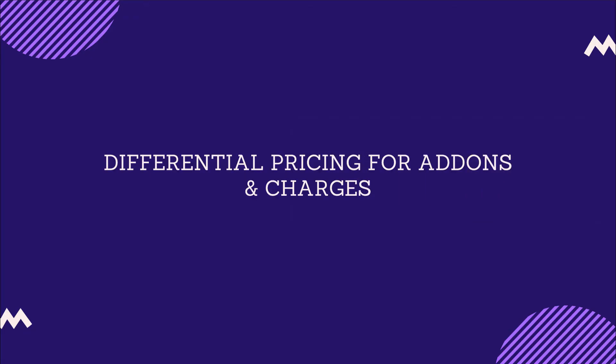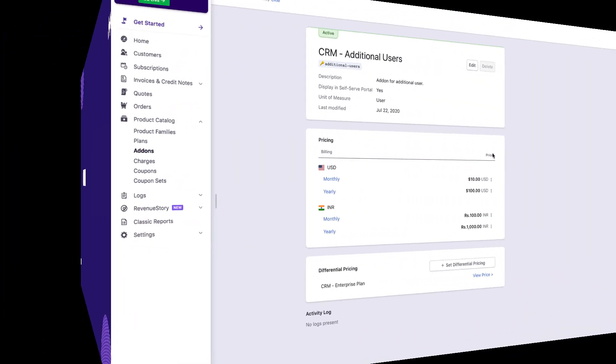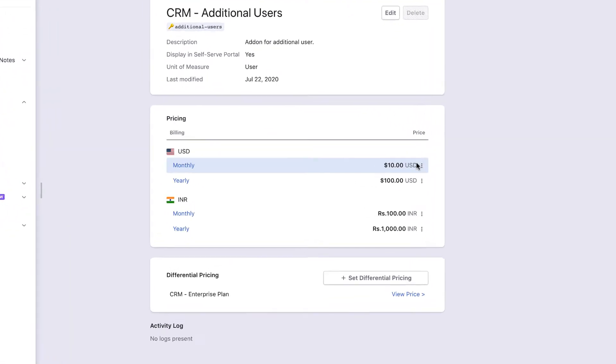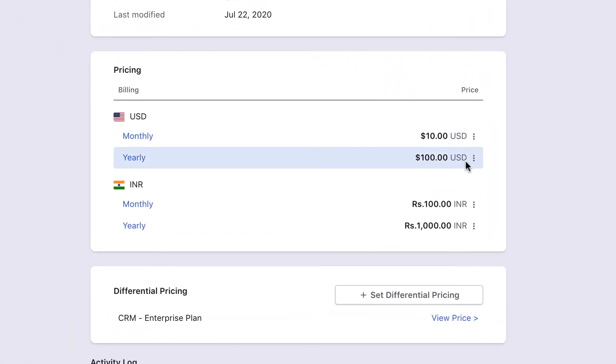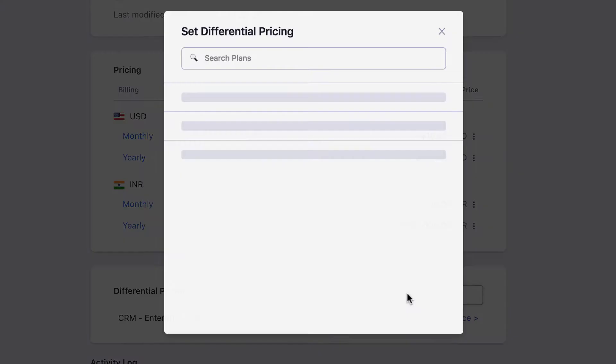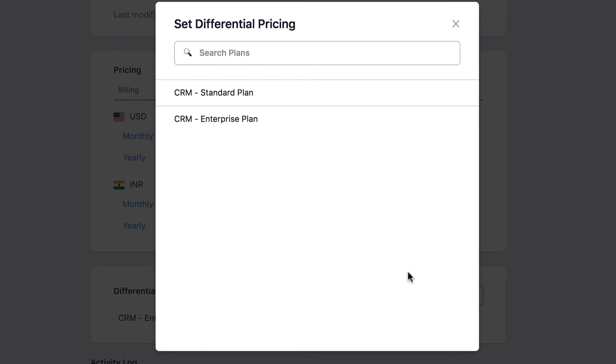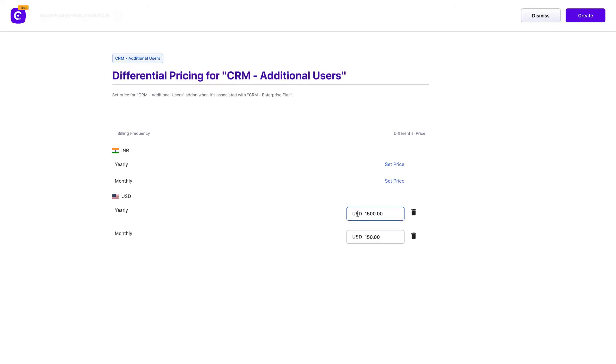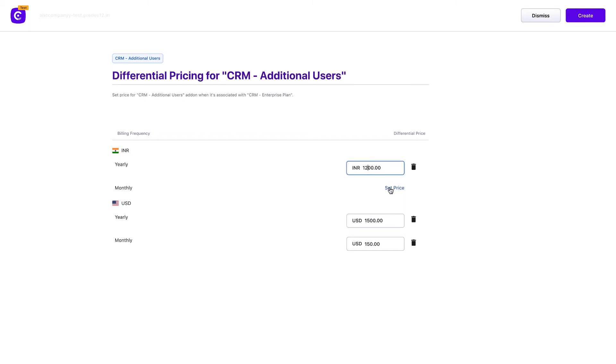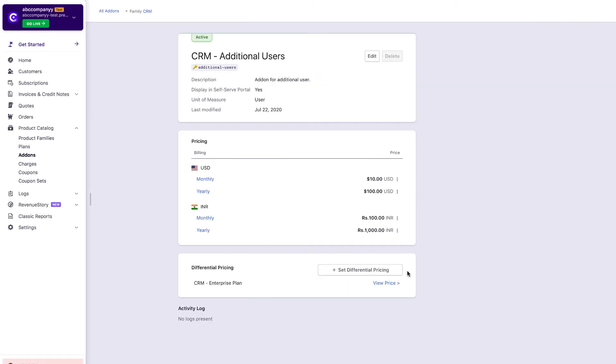Differential pricing for add-ons and charges. In addition to defining the default price points, you can set conditional pricing for add-ons and charges, based on the plan with which they are purchased. Chargebee automatically changes the price applied in each subscription, based on the plans and add-ons being purchased. This helps you maintain a clutter-free product catalog with a lesser number of add-ons and charges.